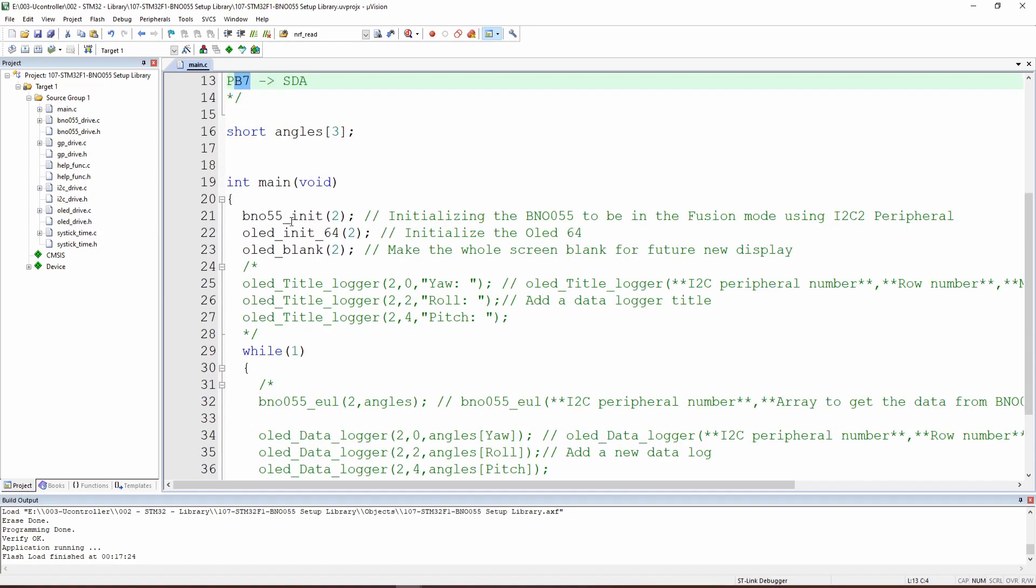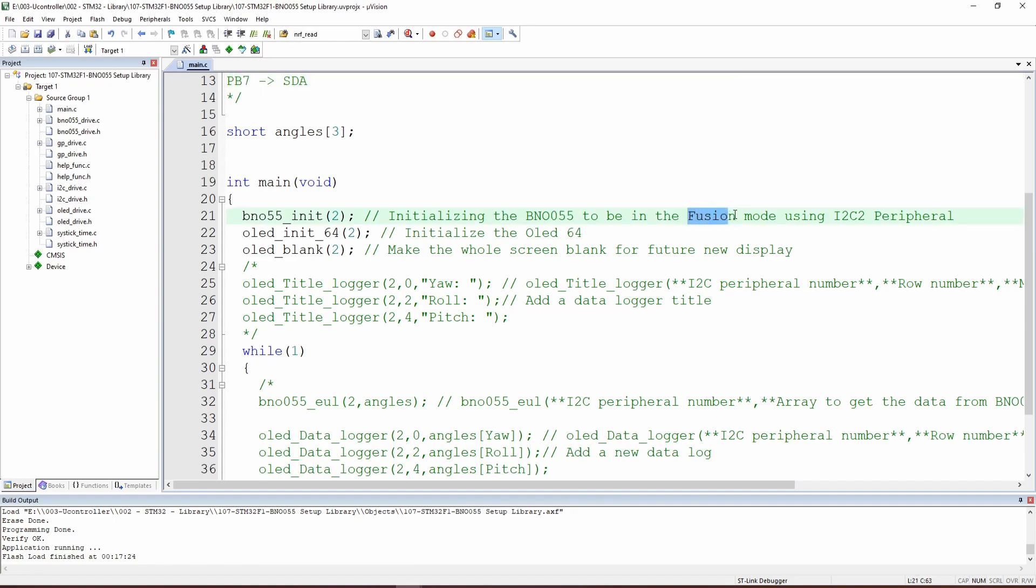First of all, here we are going to use the BNO init. This is the function that initializes the BNO and puts it in the fusion mode. This is extremely important so we can get the Euler angles.